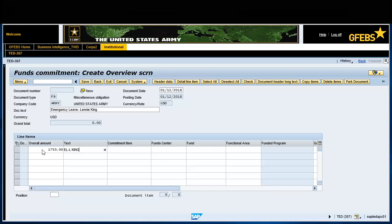Note: if using a cost object such as a WBS element, the line of accounting information will not be entered at this time. GFIBS will reference the WBS element for all pertinent line of accounting information.